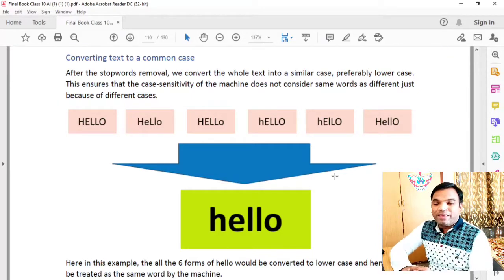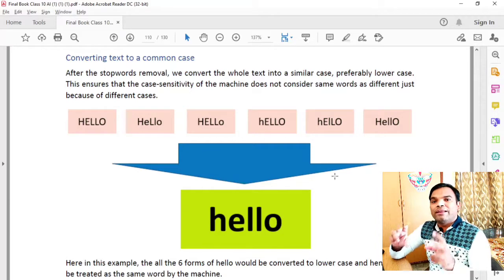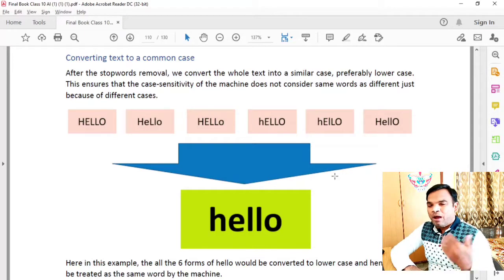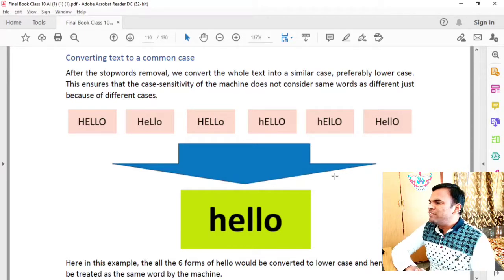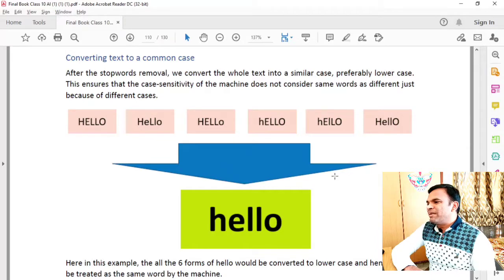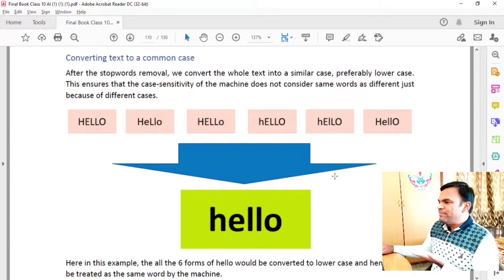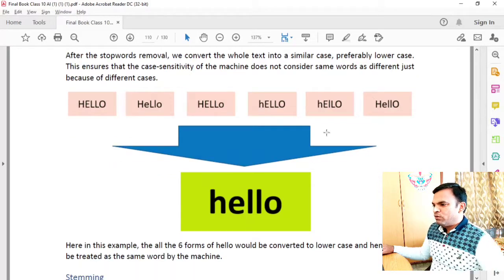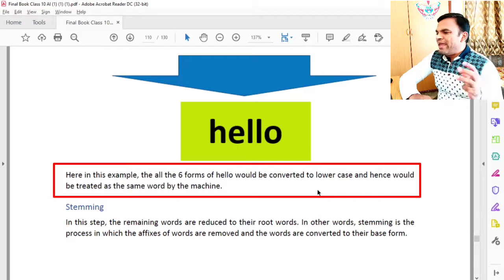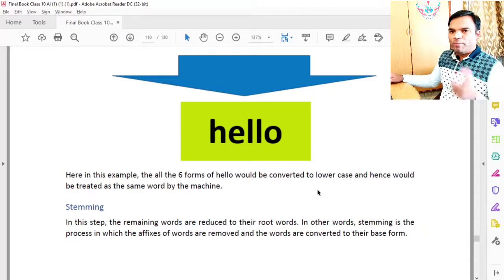Remove them along with stop words. If we write a rule in the system, we can assign different identities. If we need to convert words to one consistent form — either all capital or all lowercase — we can convert them. This ensures that the case sensitivity of machines does not consider the same words as different just because of different cases. In this example, all six forms of the word 'hello' would be converted to lowercase and hence treated as the same word by the machine. So this completes text normalization.